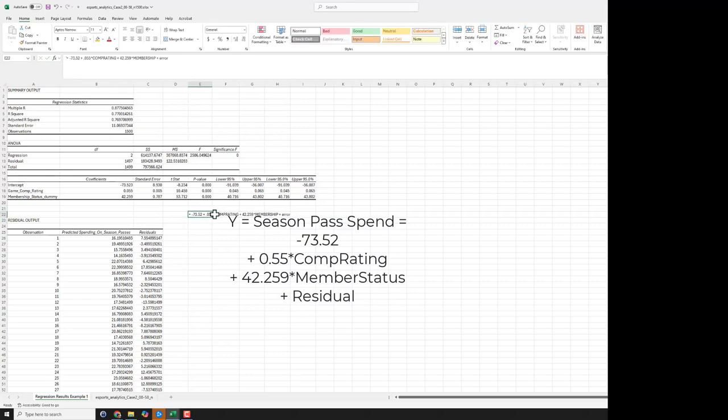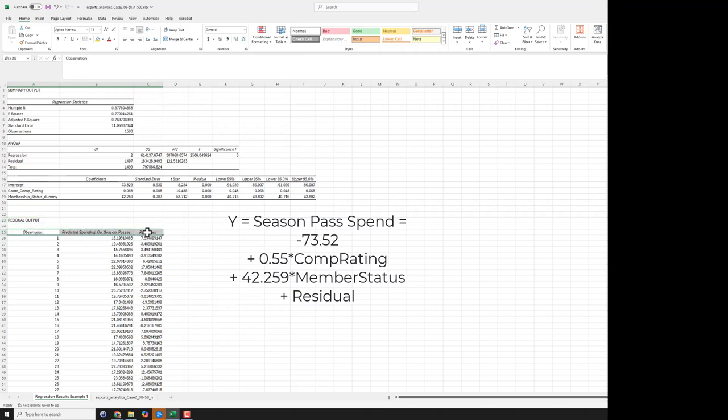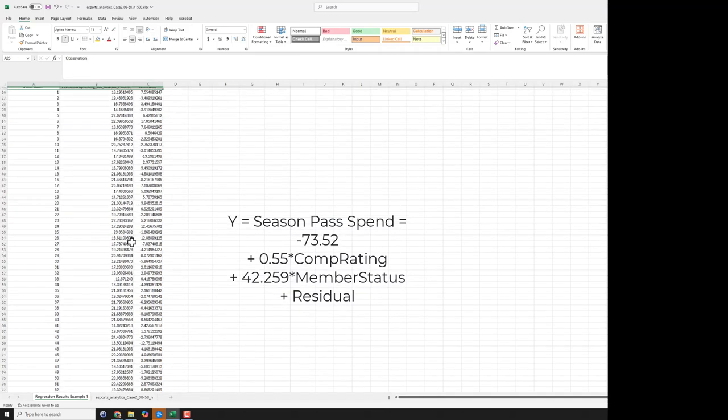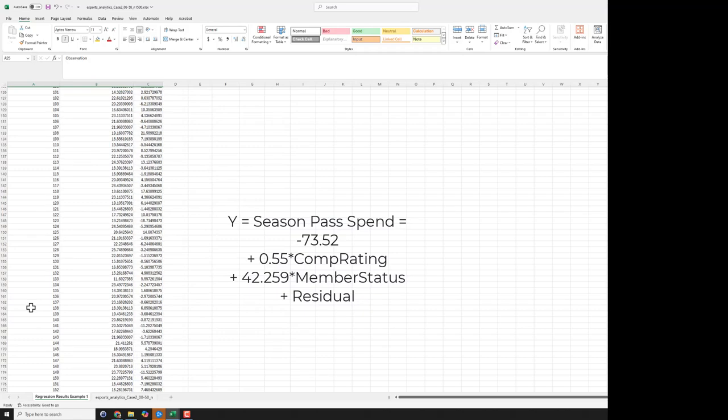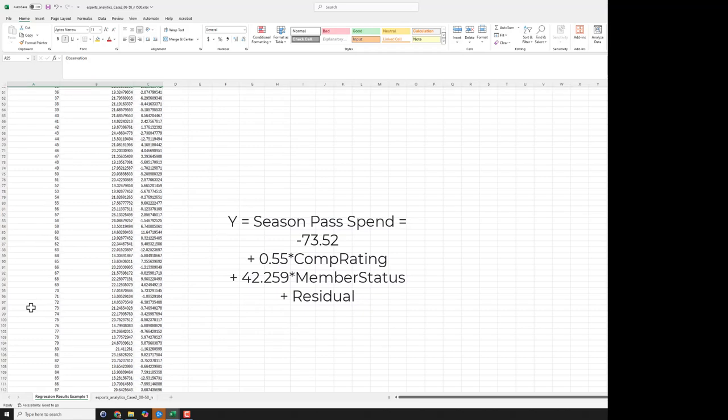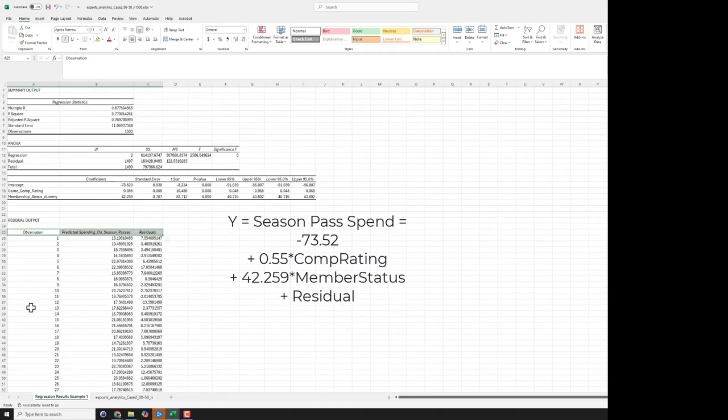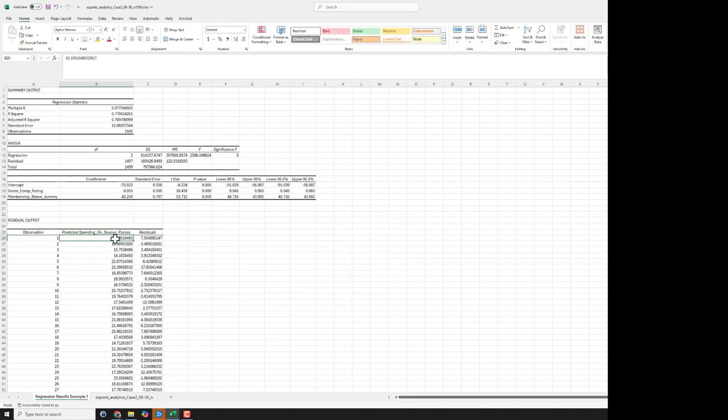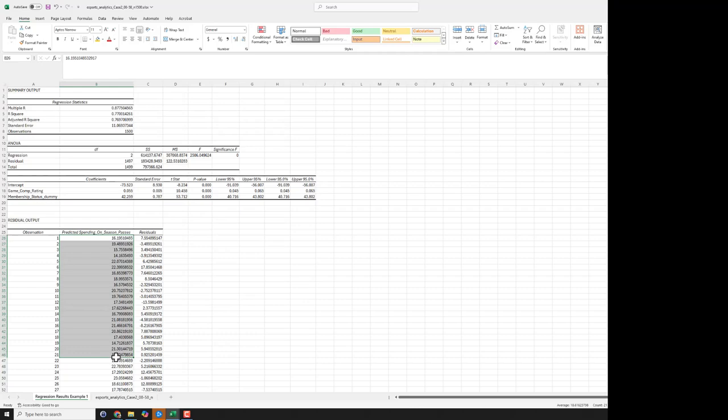So with respect to the fact that we didn't build a perfect model, let's take a look at the residual output. So that was one of the boxes that we checked. Notice that we have all the observations. So that equation that I just previously wrote, for each individual person, if we did the math all the way through for each person, these are the results that we'd see here, the predicted spending on season pass. This is the math equation being rendered onto this individual.